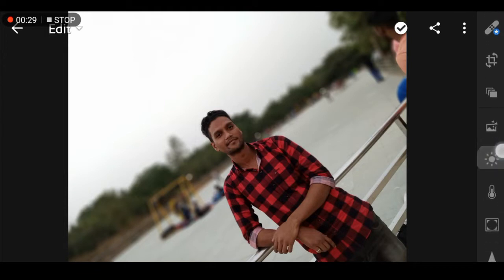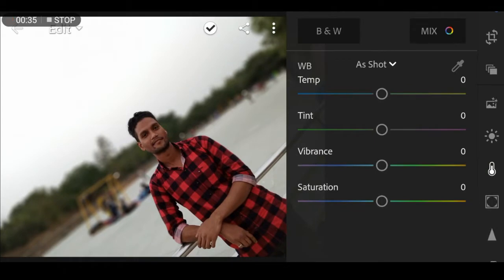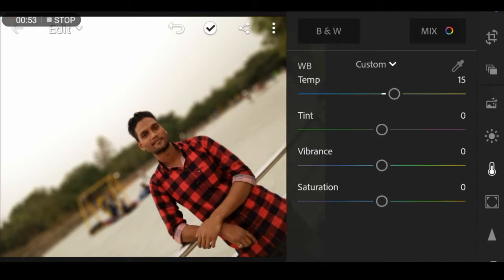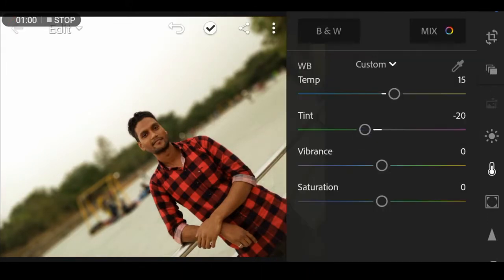First, we normally show the temperature of the item. Click on the menu, then we add the editing and show the temperature of the item. We will add 15 percent, then the next item we will add minus 20, then 80. Then we add vibration at 50 percent.